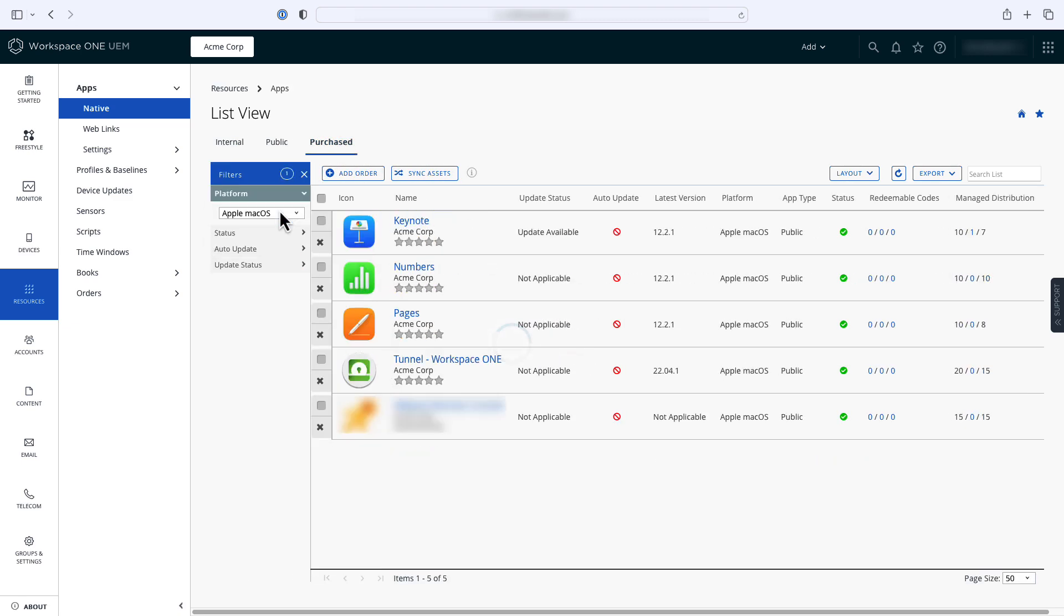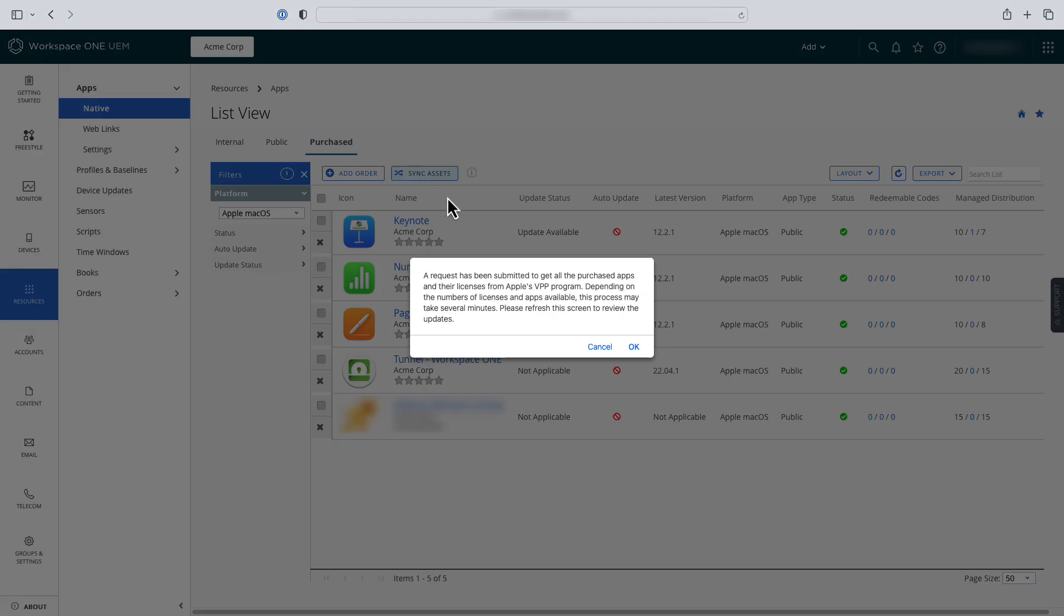You'll notice that the Microsoft Office apps are not listed. What you need to do at this point is to sync the new licenses from Apple Business Manager. To do this, click the Sync Assets button.